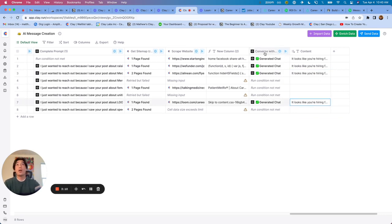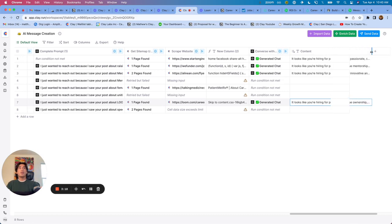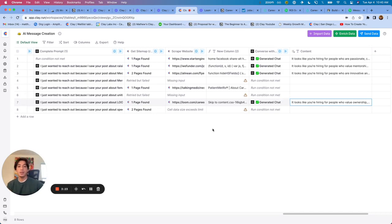So obviously this one can be tweaked even more if you are looking for specific companies with specific values. But it's a great way to kind of create a hook that includes keywords from their website and their values that can help you get into the door.